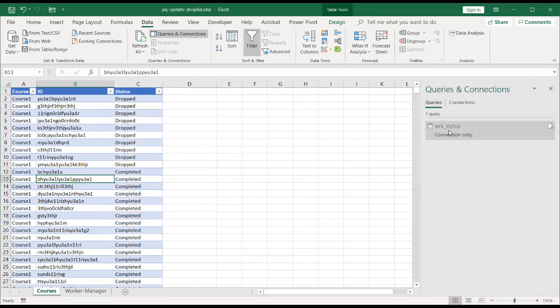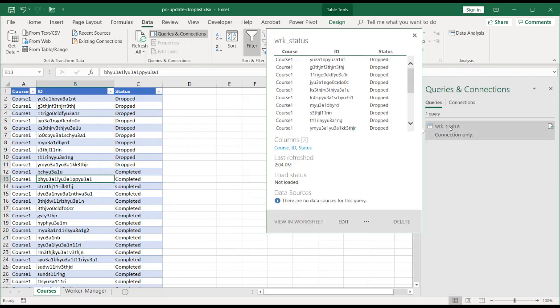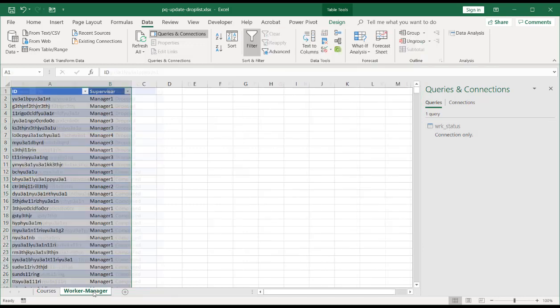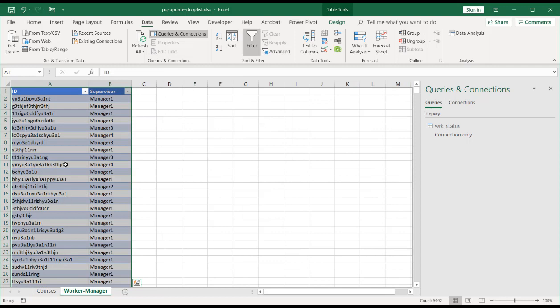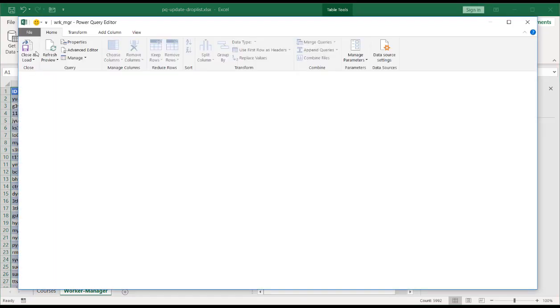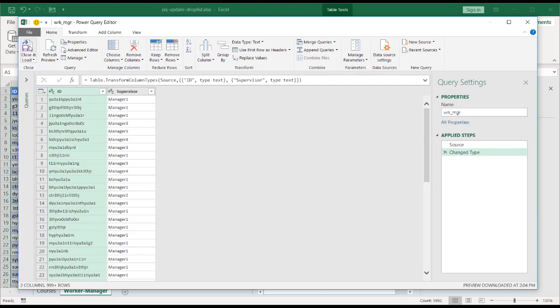You'll notice the pane shows up here. If I hover over this, it's going to tell me that it created that connection for that table. Do the same thing for worker manager. Go to data, get and transform from table, and click close and load.